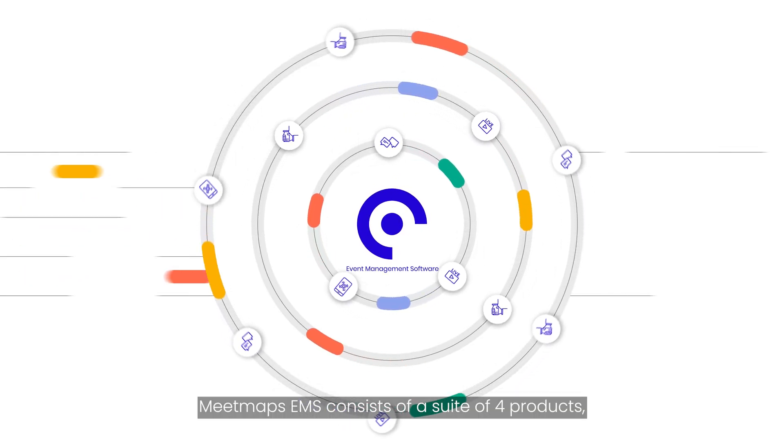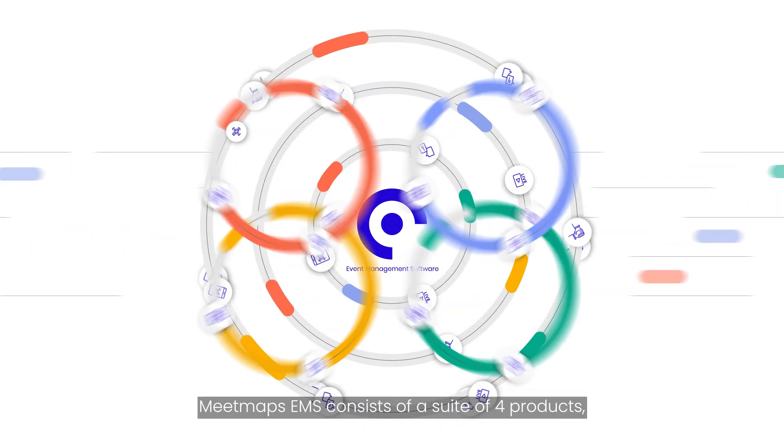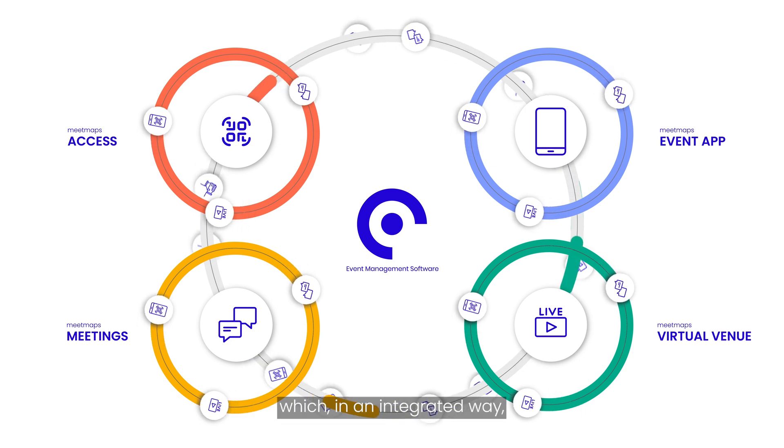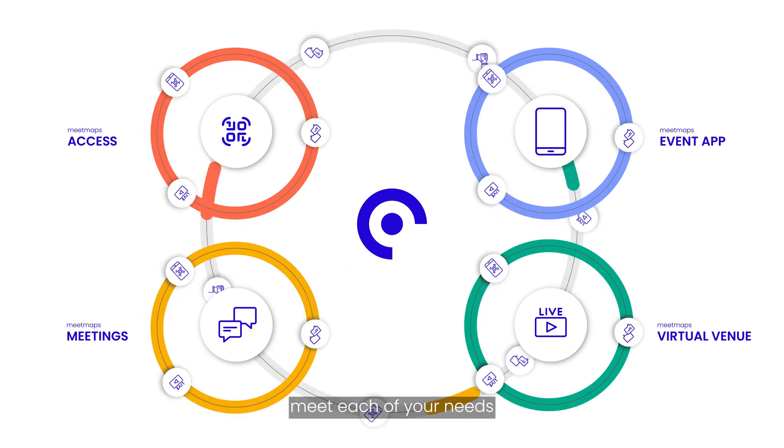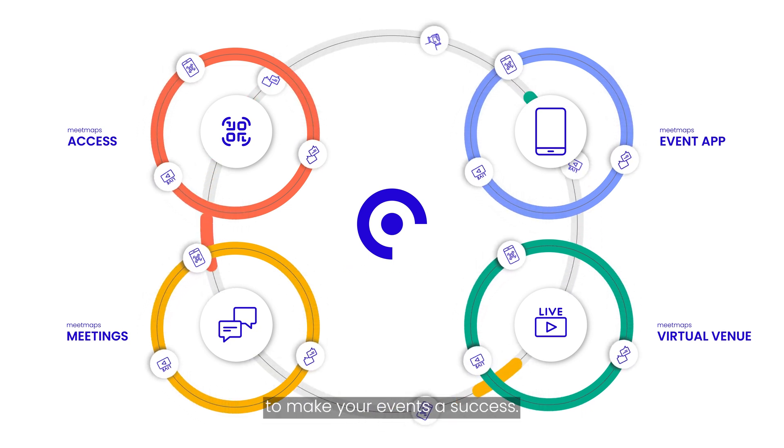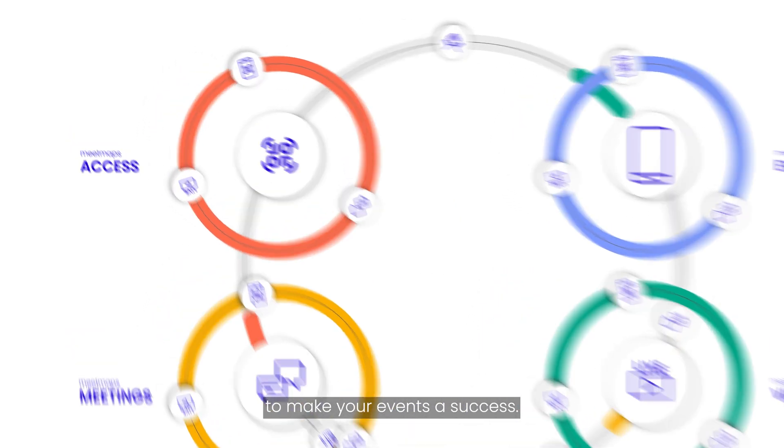MeetMaps EMS consists of a suite of four products which, in an integrated way, meet each of your needs to make your events a success.